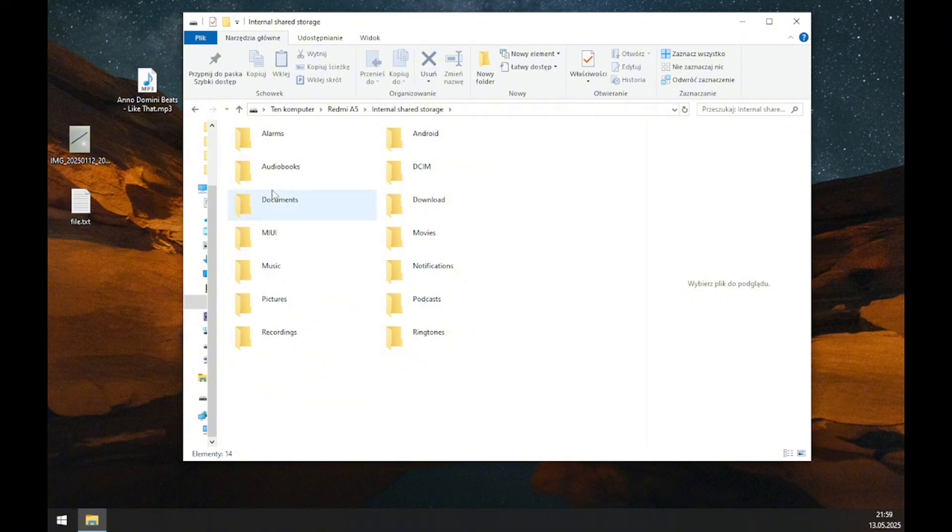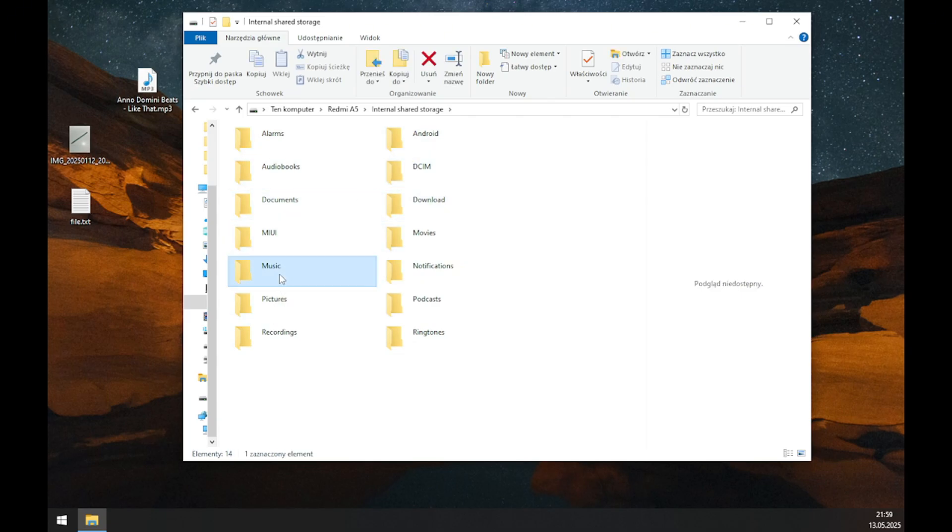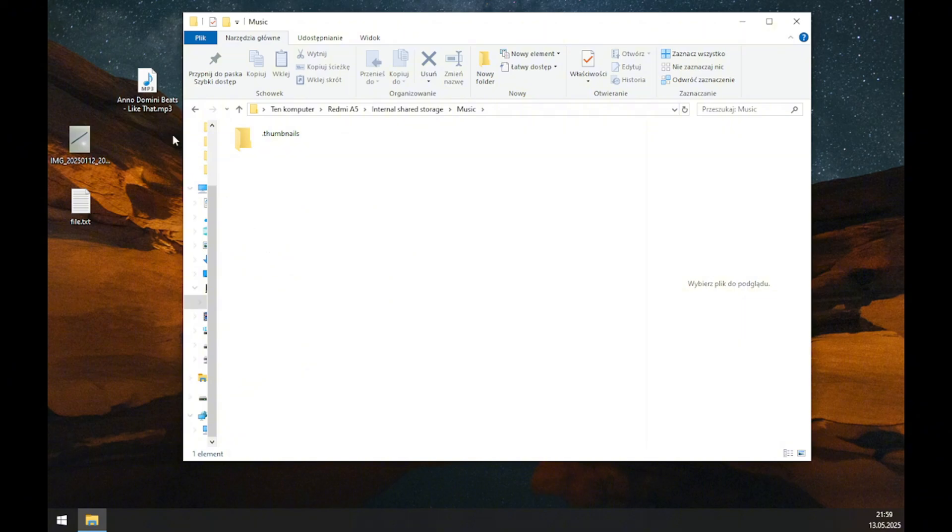If you want to move files from your computer to your phone storage, simply select any destination you want. For example, let's select the music folder.